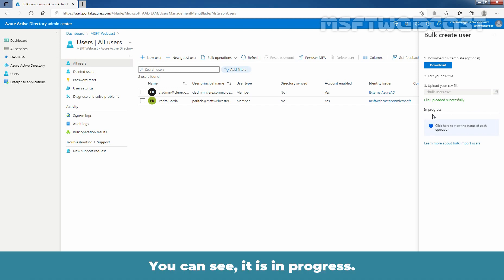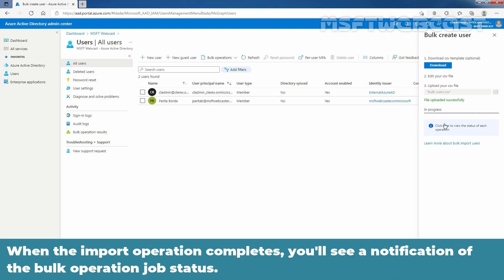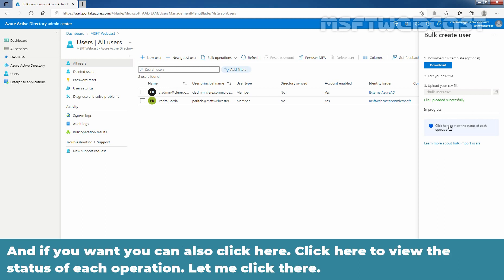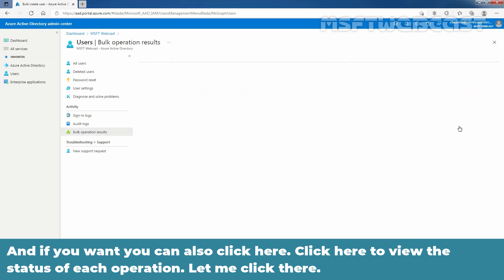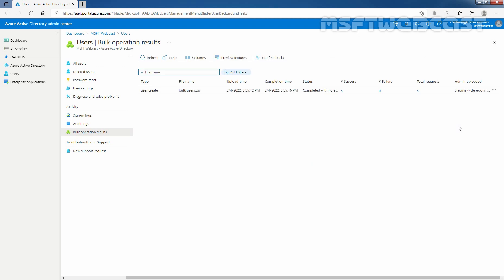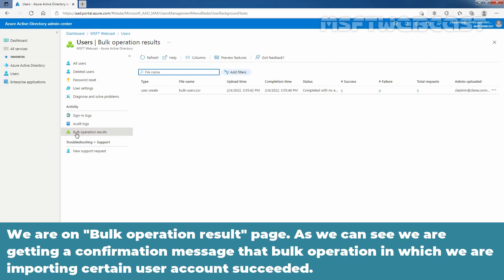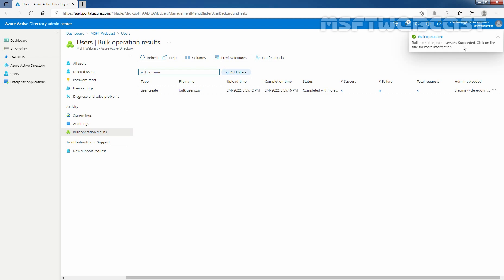You can see it is in progress. So when the import operation completes, you will see a notification of the bulk operation job status. And if you want, you can also click here to view the status of each operation. Let me click there. We are on a bulk operation result. And as we can see, we are getting the confirmation message that bulk operation in which we are importing certain user accounts succeeded. Click on the title for more information.